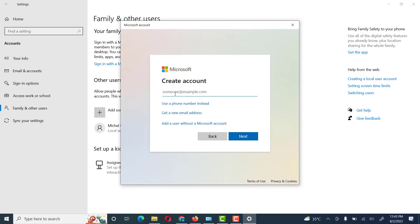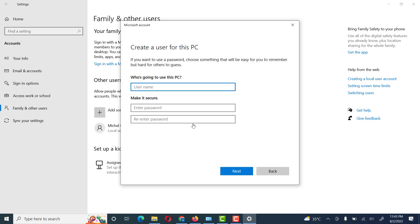Here it will again ask about Microsoft email information. Since we have no information about a Microsoft account, then we will use 'Add a user without a Microsoft account.' Here it will ask about the information about the user name.